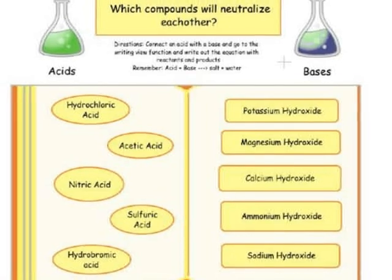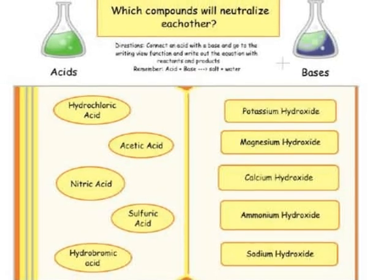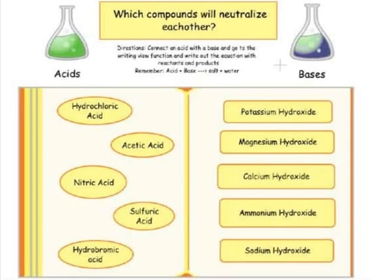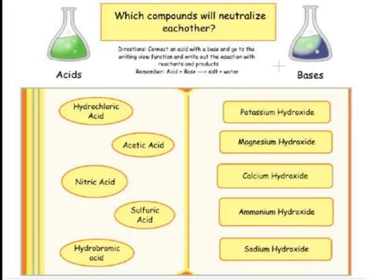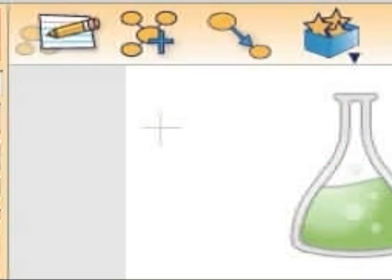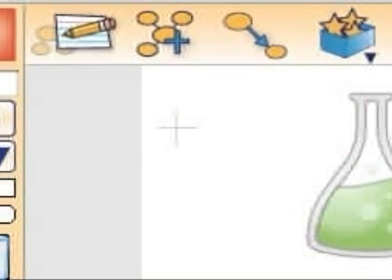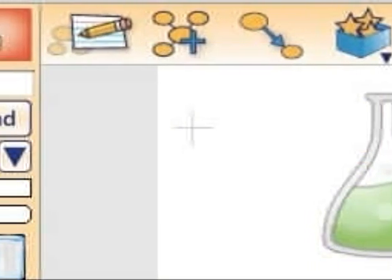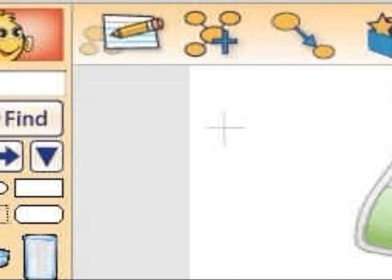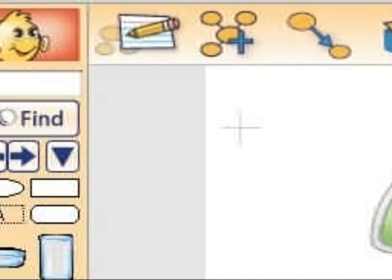On the left there is a column of common acids and on the right there is a column of common bases. Select an acid and a base and click over to the writing view on the menu bar at the top left of your screen.